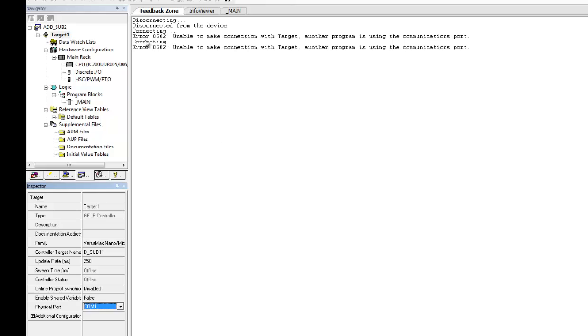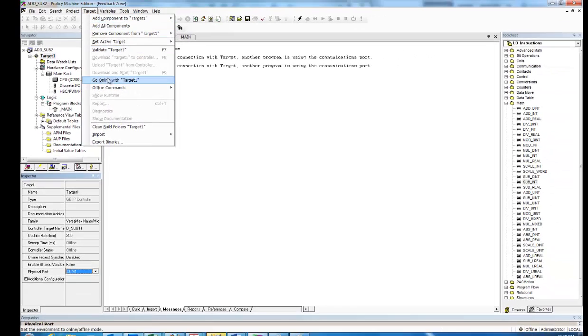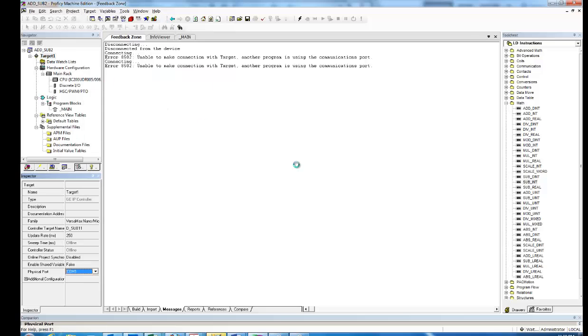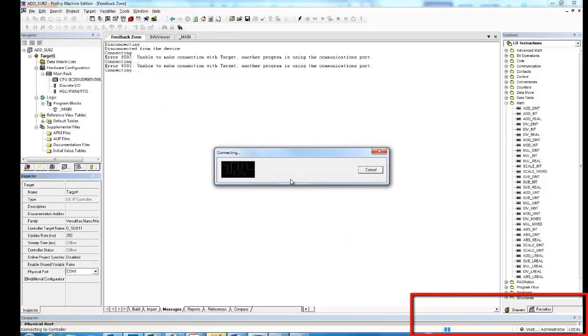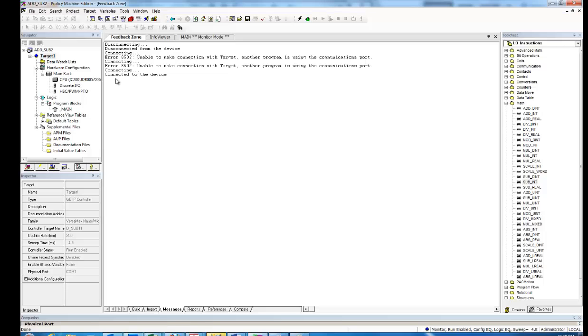And now to test this, I want to go online with Target1. It starts up. Connecting. You should see the little scroll bar go by once or twice. And then you'll see Monitor. You can connect it. And you are now connected to the device. That's all you have to do.